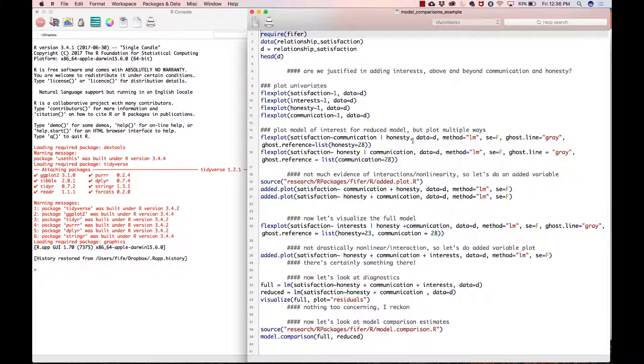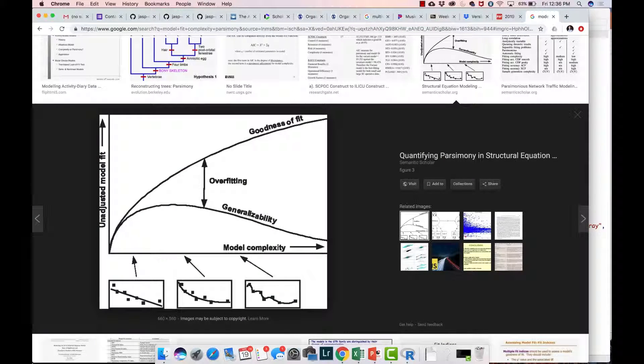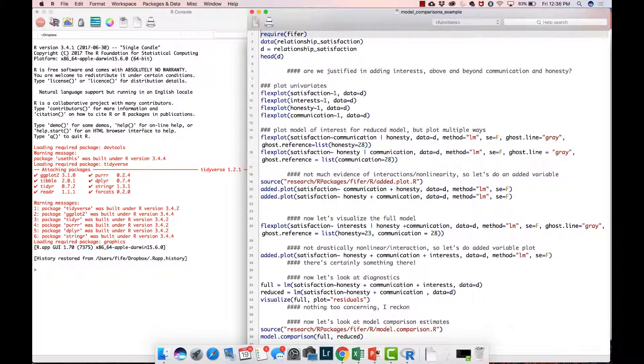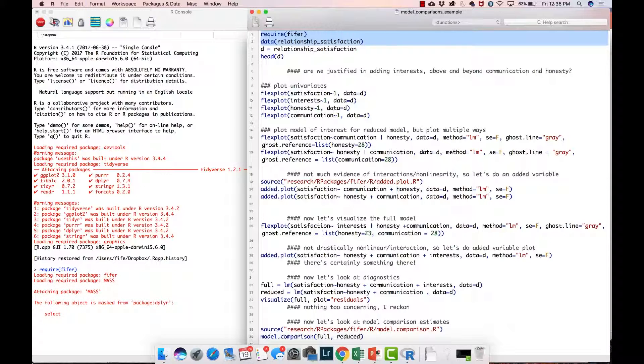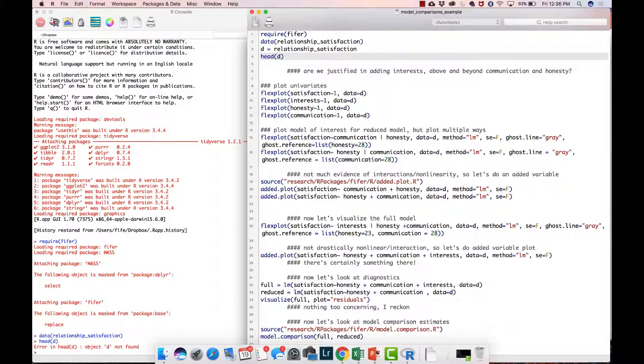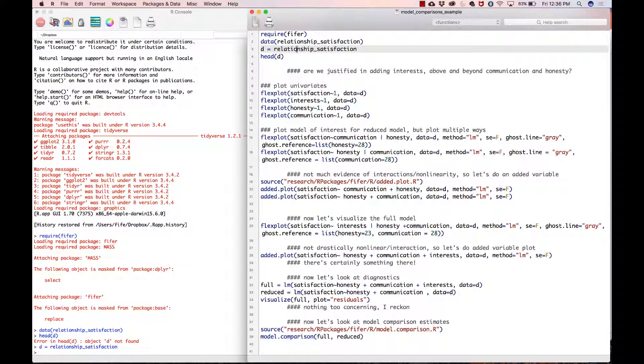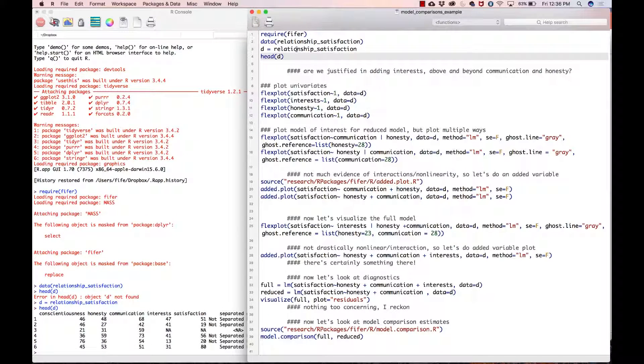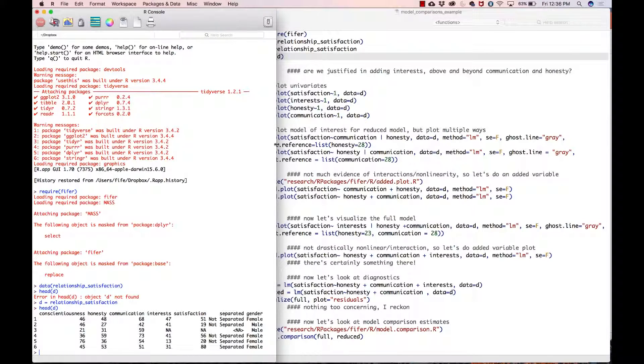Enough chat, let's get right to it. Here we are in R and I have already run this analysis just to make sure I don't make a fool of myself. I'm going to read in the relationship satisfaction dataset. I always like to look at the first few columns of the dataset to make sure everything read in properly, and it looks like we're good.